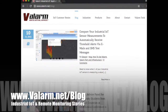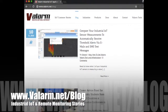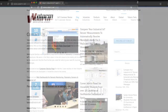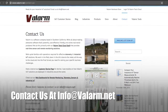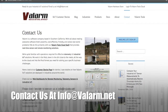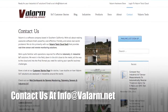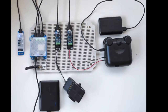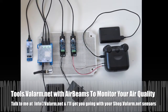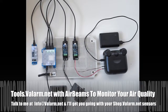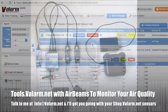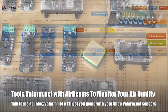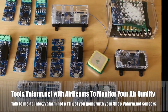So if something doesn't make sense here, have a look at our blog post write-up on tools.valarm.net with AirBeam air quality sensors. Please don't hesitate to contact us at info@valarm.net and we'll make sure your air quality monitoring needs are met. You'll also see other air quality sensors in the images here, like the Alphasense OPC-N2 Optical Particle Counter. Since tools.valarm.net is an open platform, your organization can connect industrial IoT sensors made by just about any manufacturer around the world.